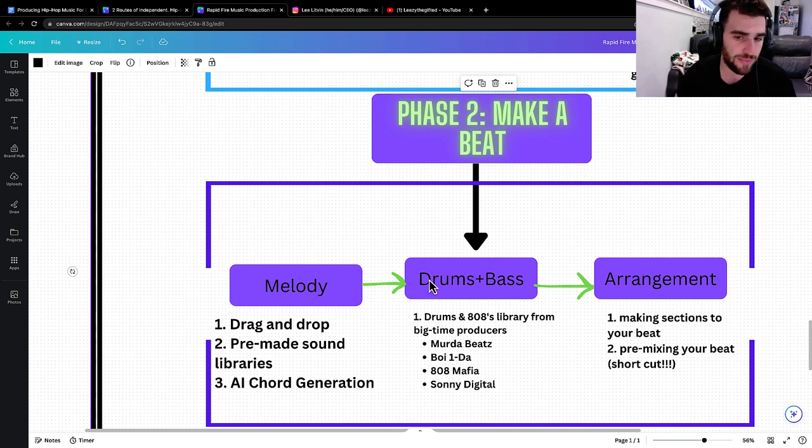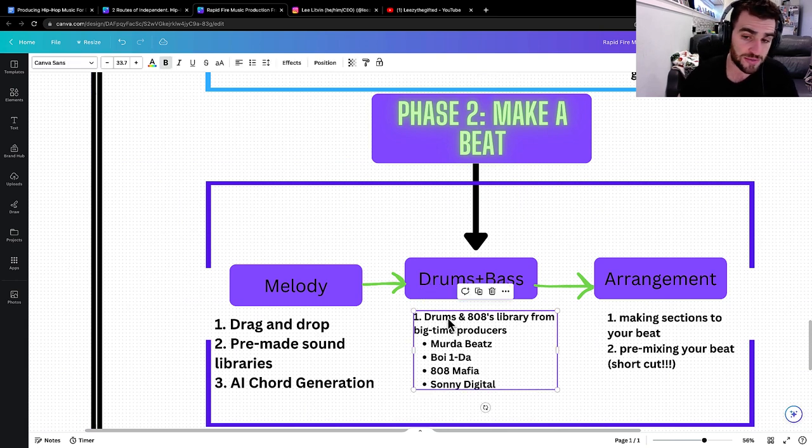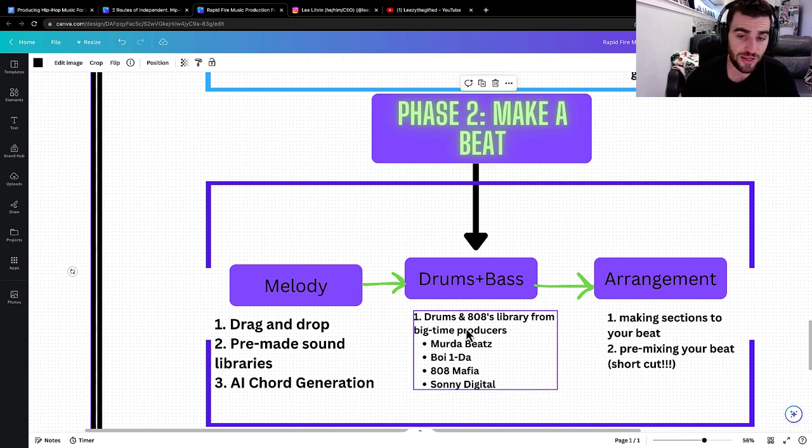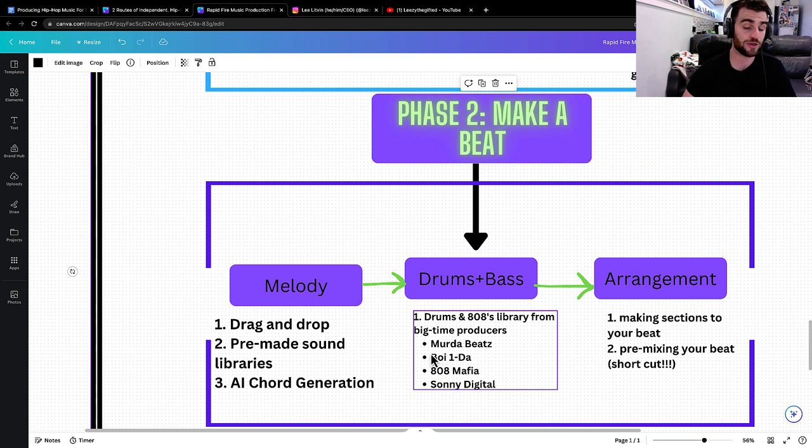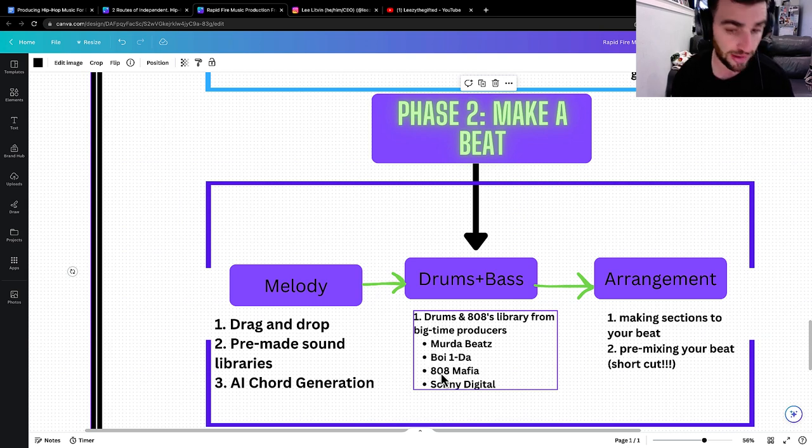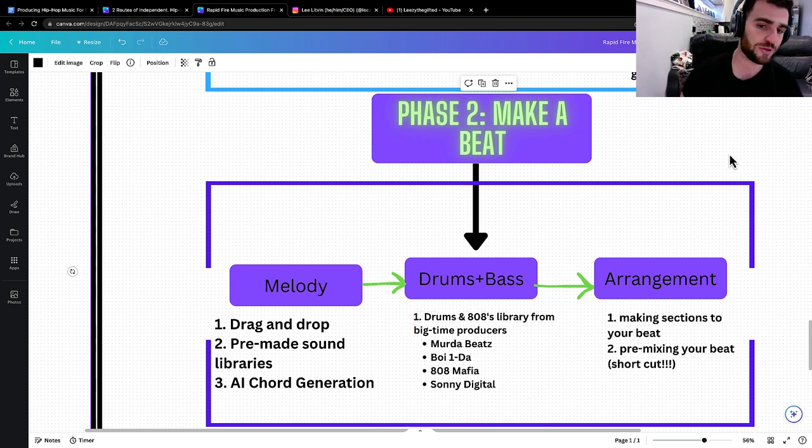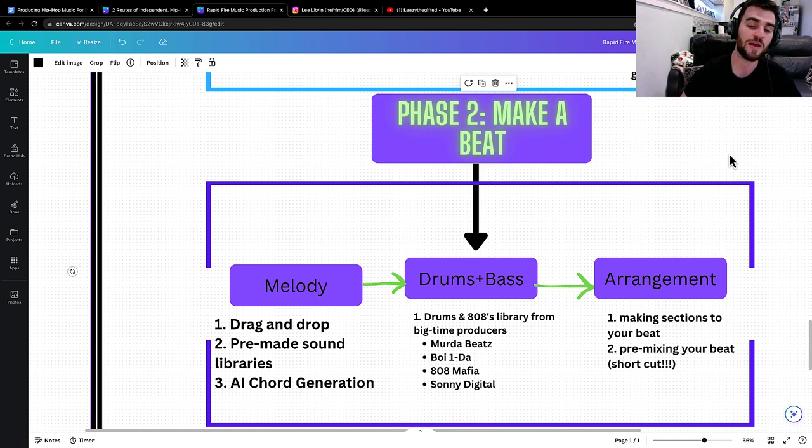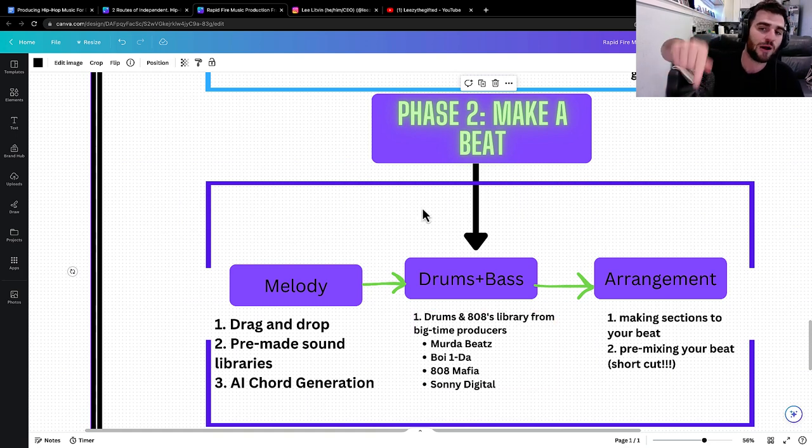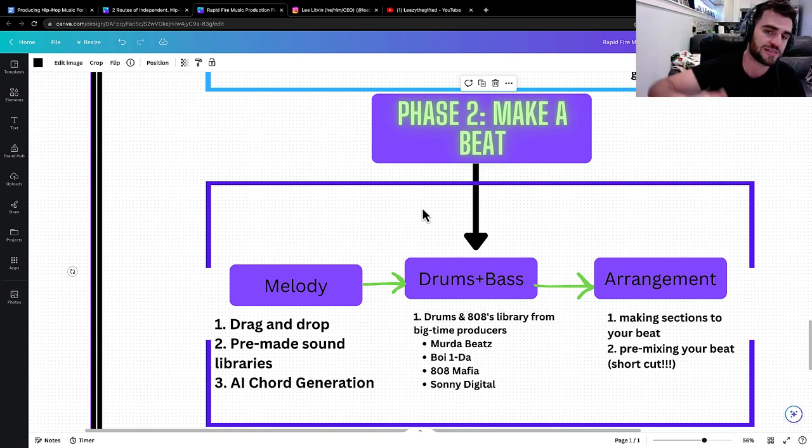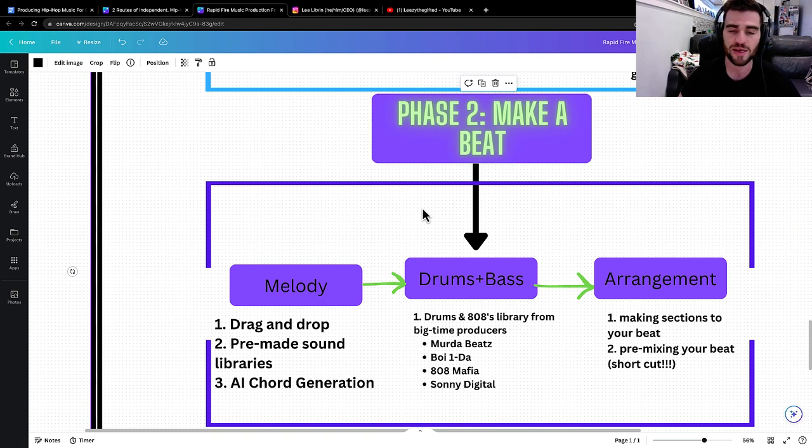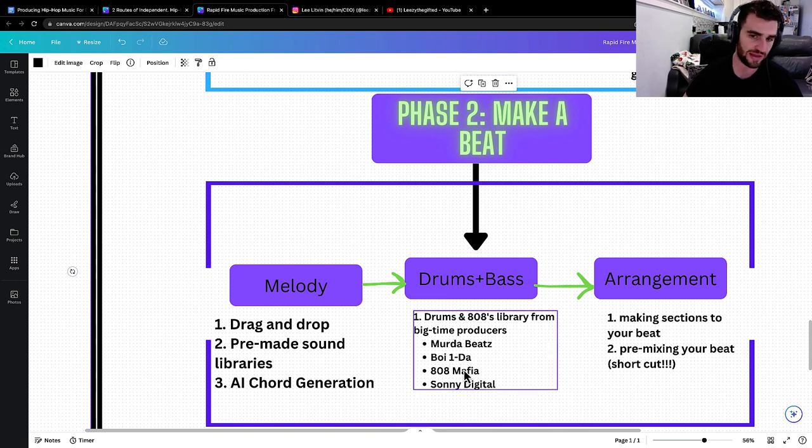Next part, drums and 808s. Drums and 808s are easy to come by. You can get them from a library from big time producers like Murda Beats, Boy Wonda, 808 Mafia, Sunny Digital. These are the biggest producers in the game and you can get drums directly from those guys. They've uploaded it to a sound library where you can literally get stuff from them.